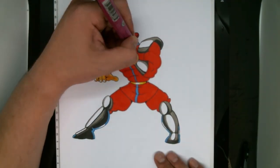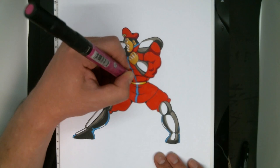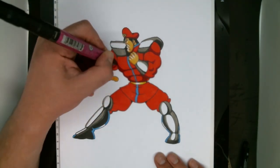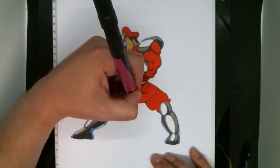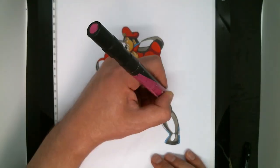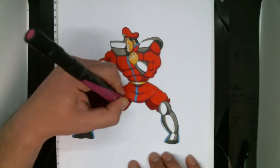One last thing to color are the shadows on the red. I went in there with a darker burgundy. That's all it really takes; you don't want to overdo it too much.